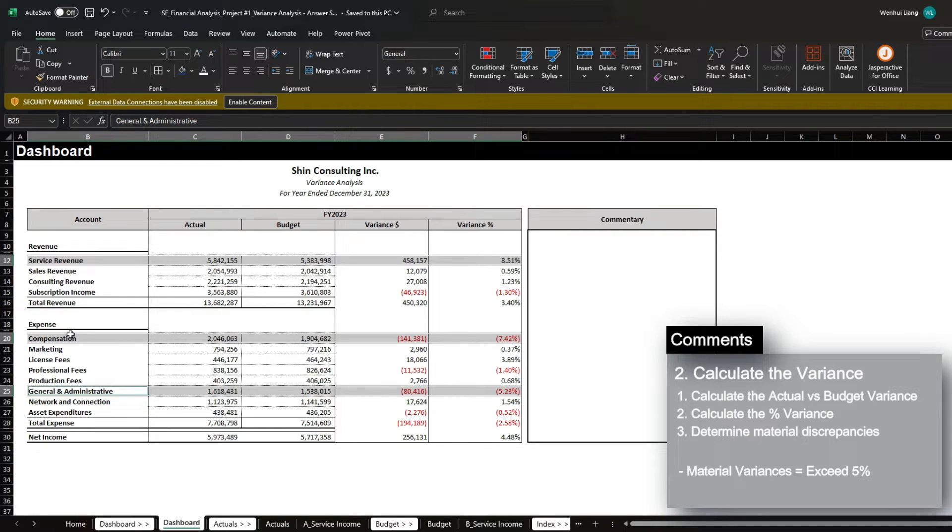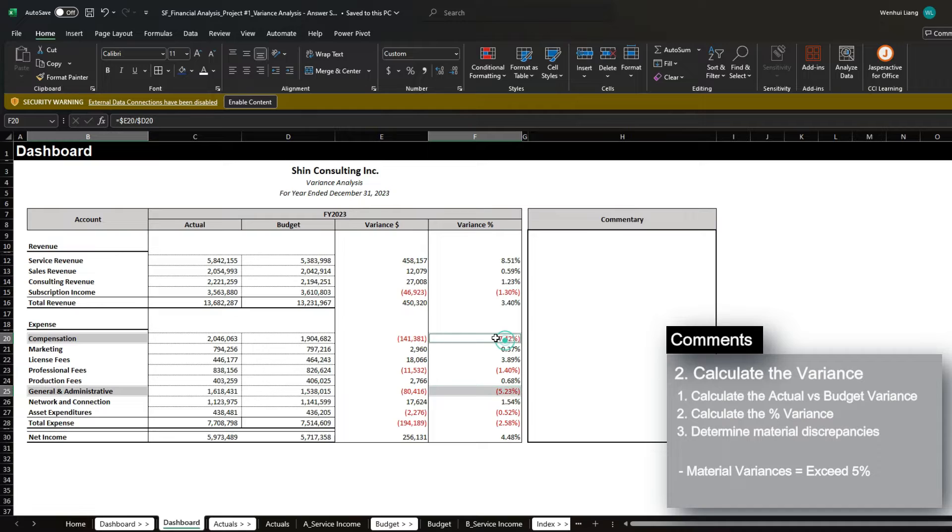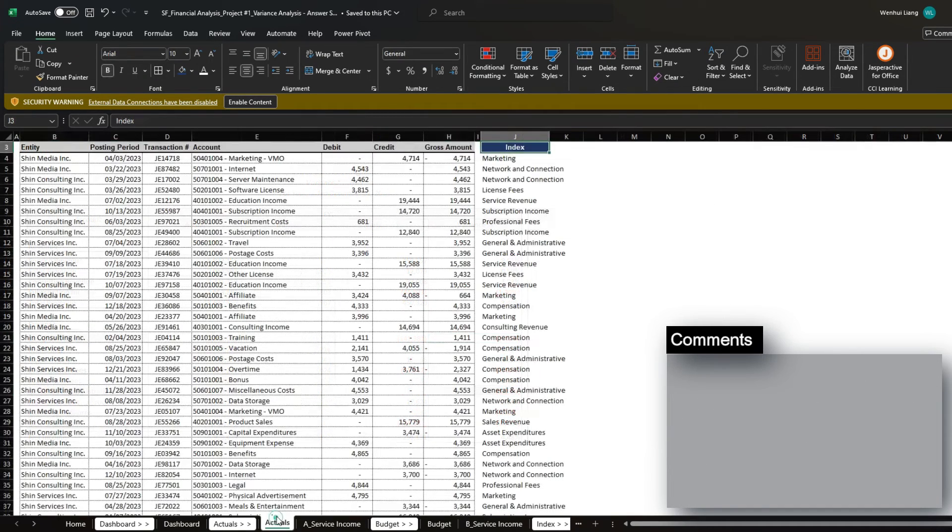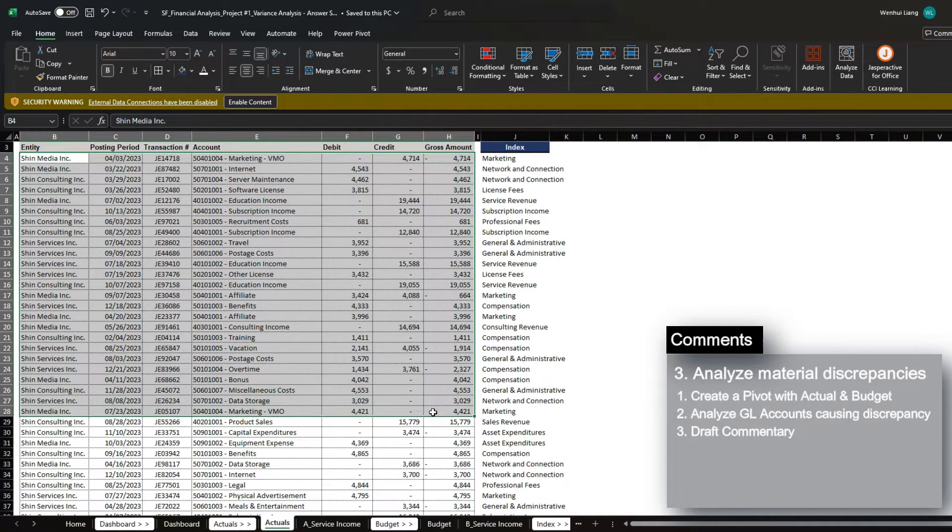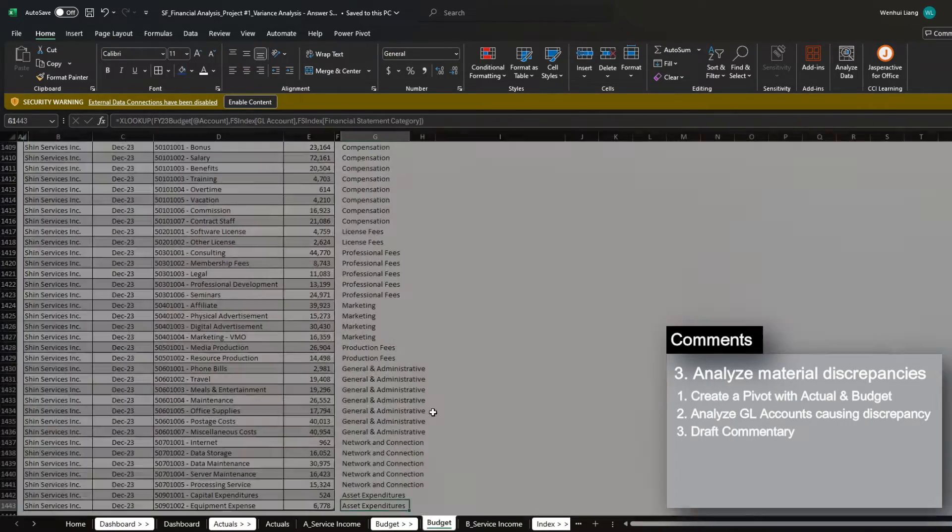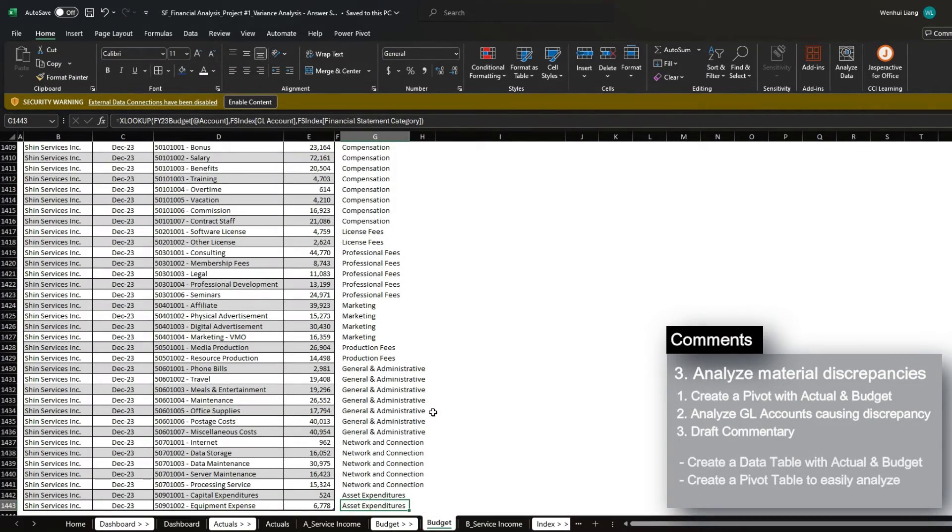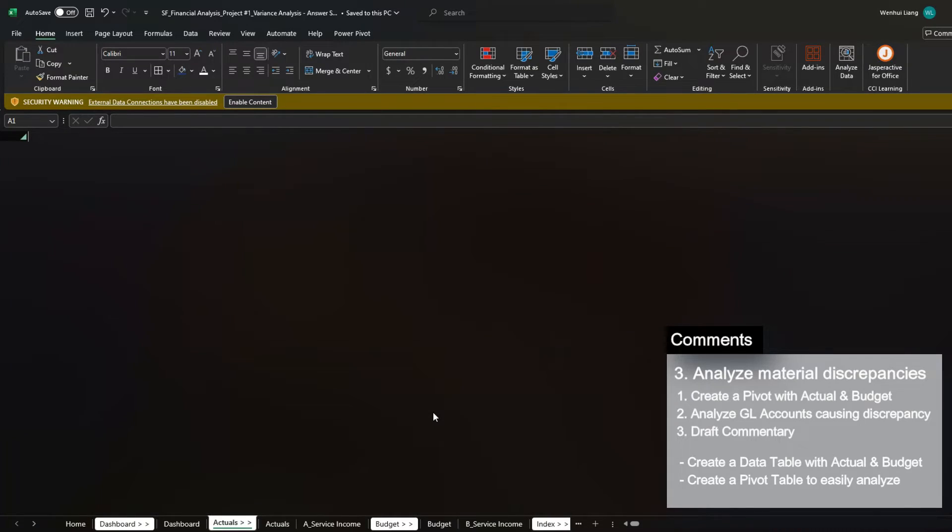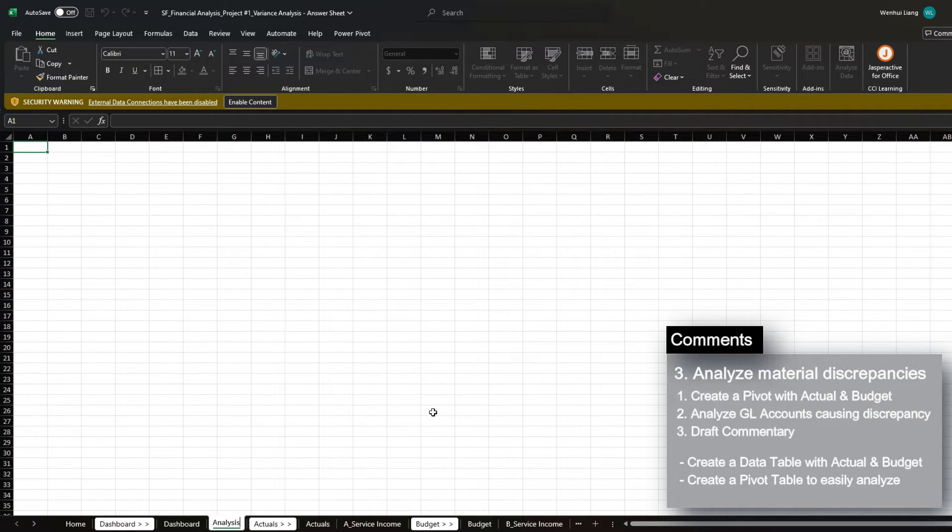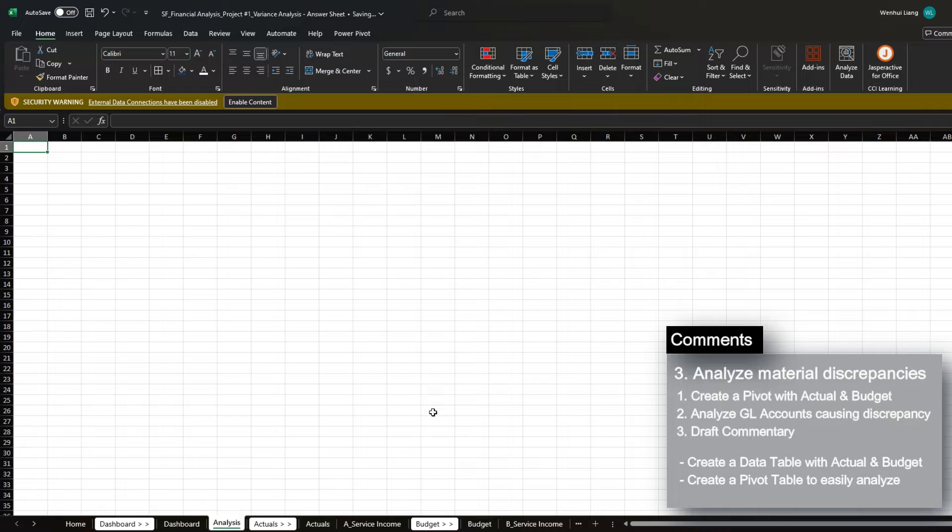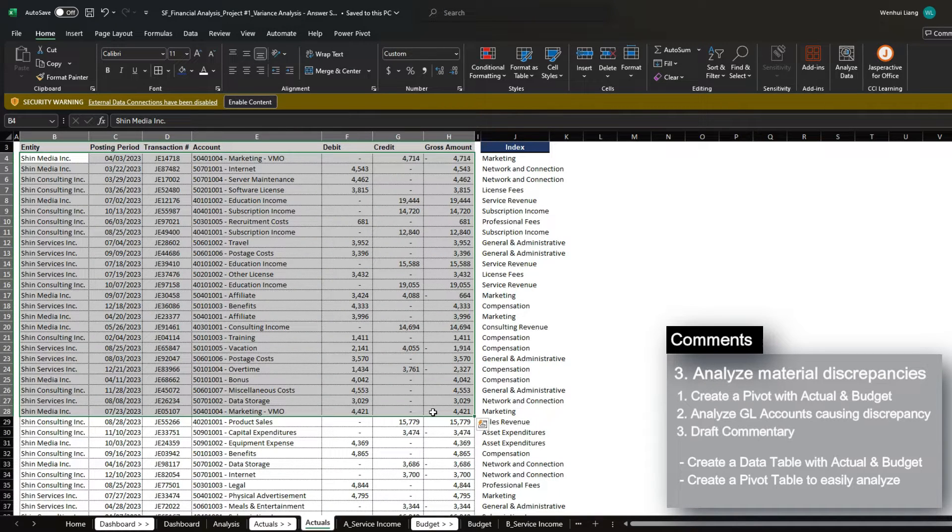So now let's quickly take a look at the compensation and the GNA variances first. Now there's a lot of data here and it is very difficult to absorb if we just simply analyze these two data sets alone. So what I actually recommend is create a new tab and I'm going to call this analysis. And I'm going to consolidate the information from actuals and the budget.